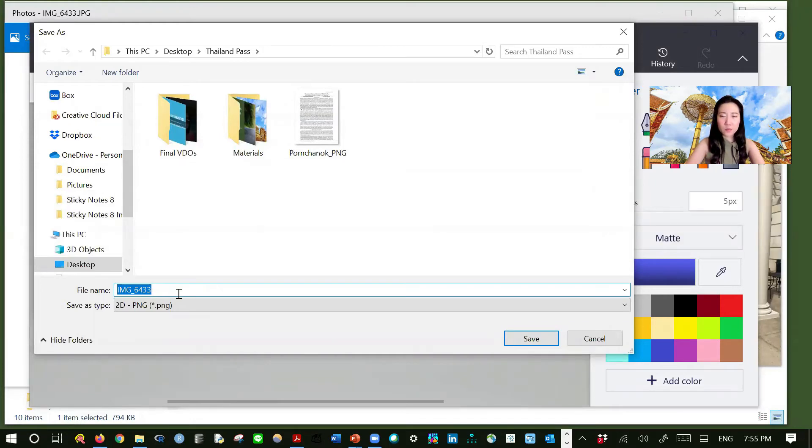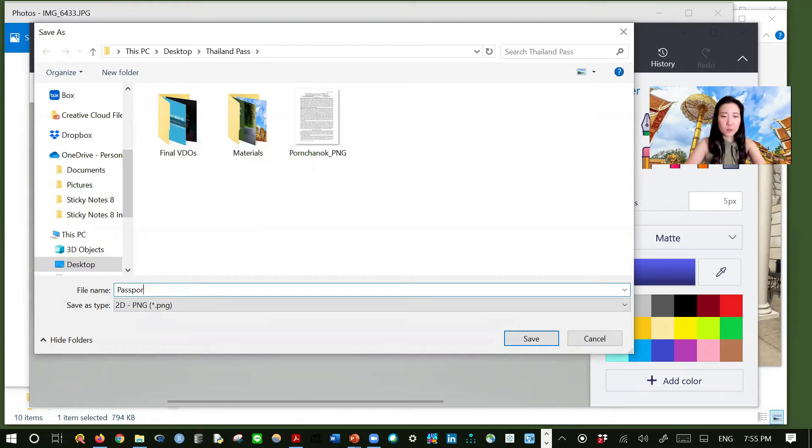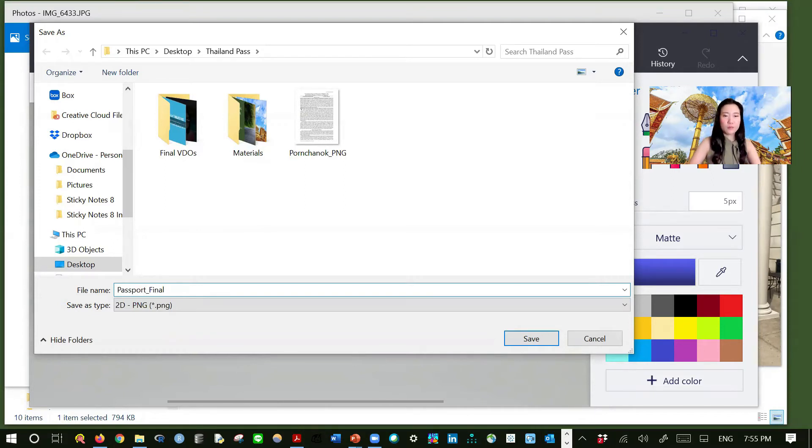And give it a name. Passport, let's say, final. Okay.